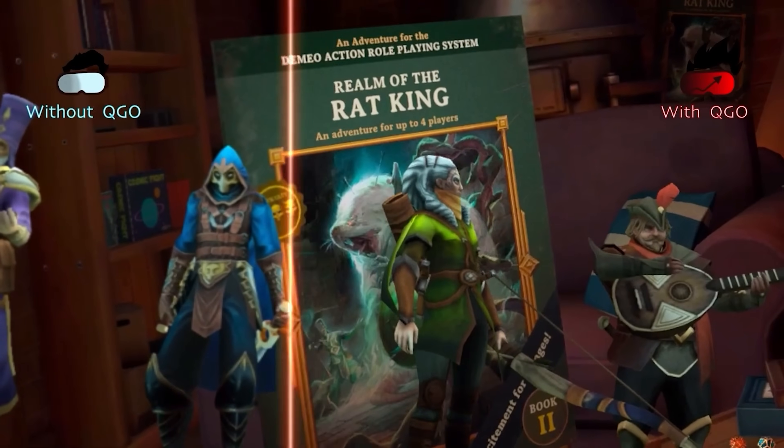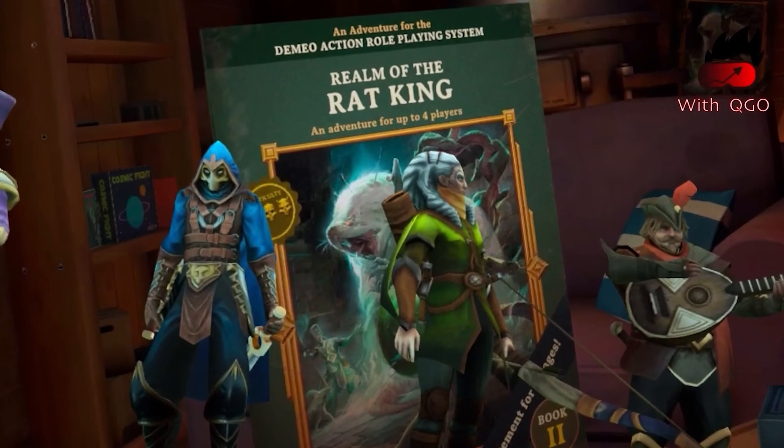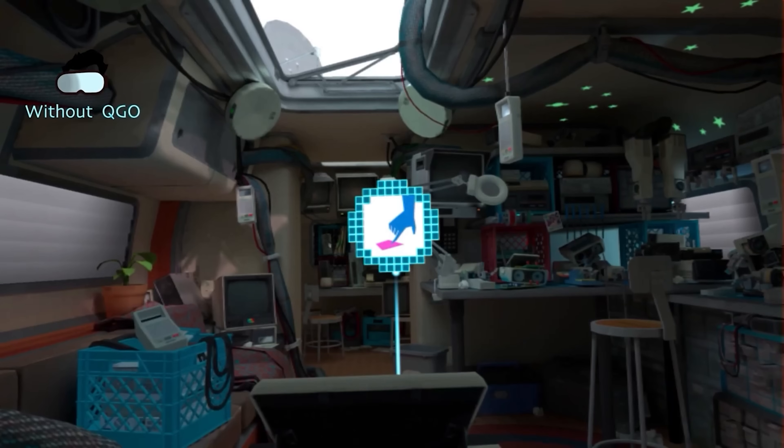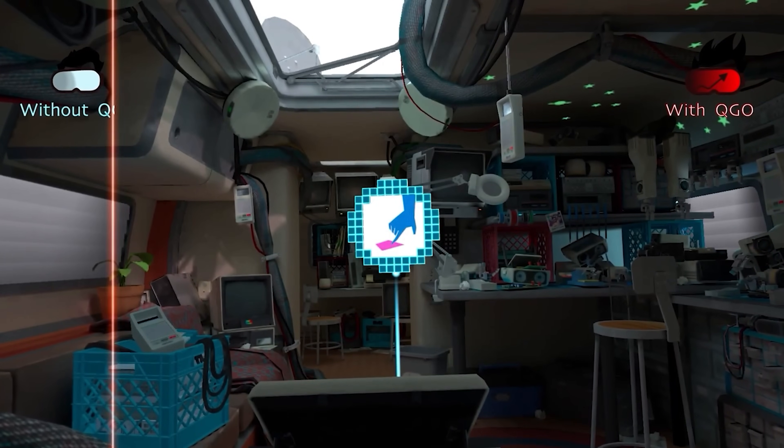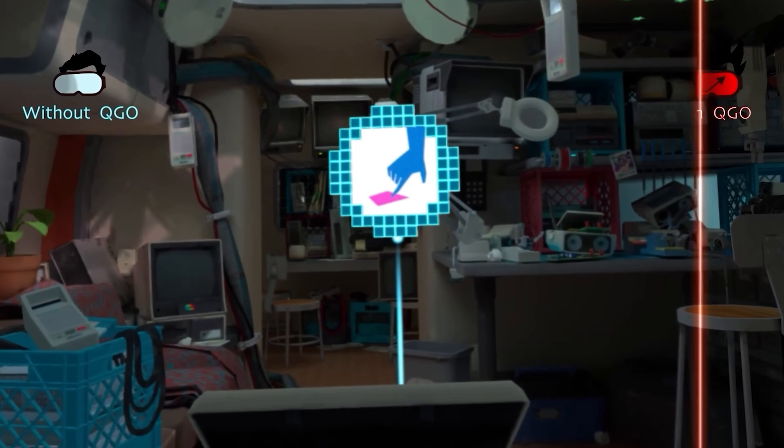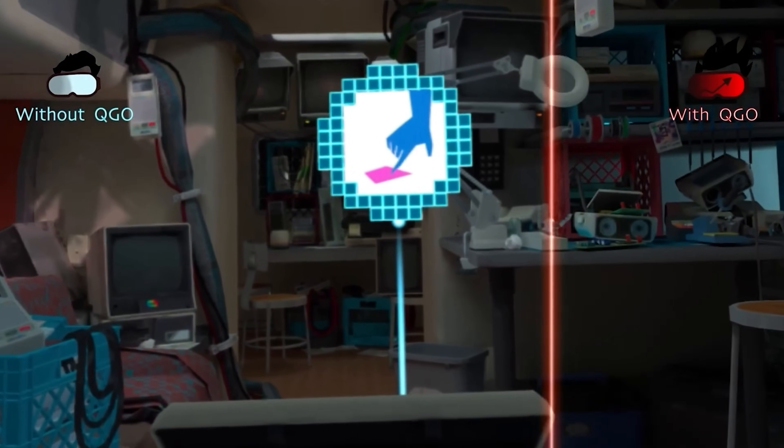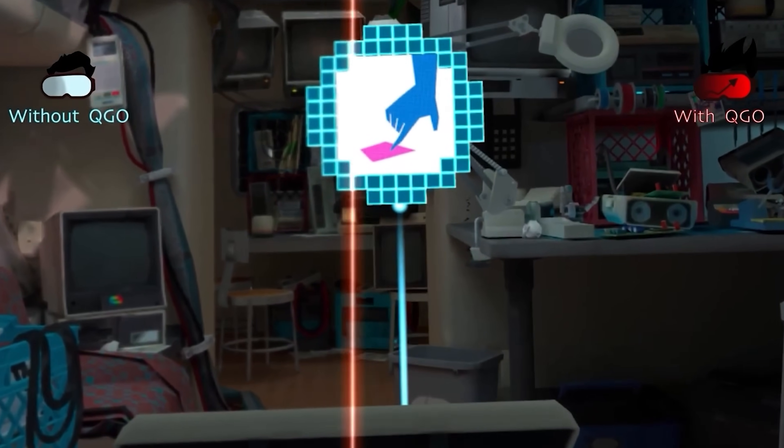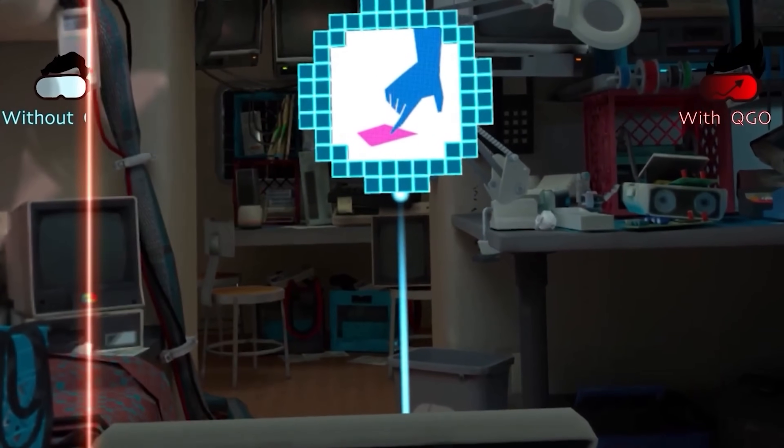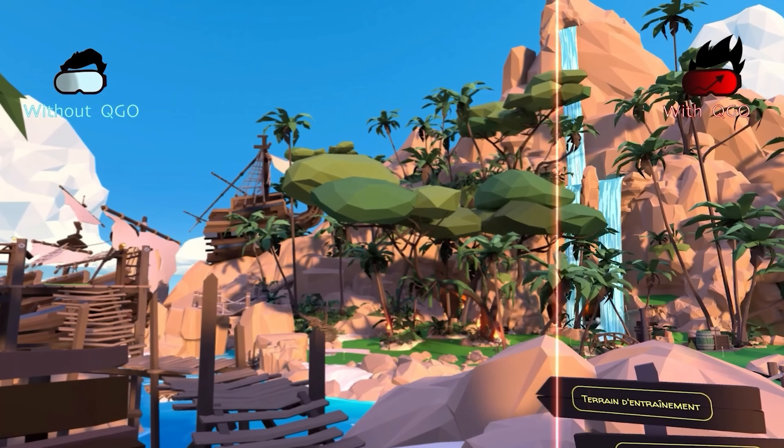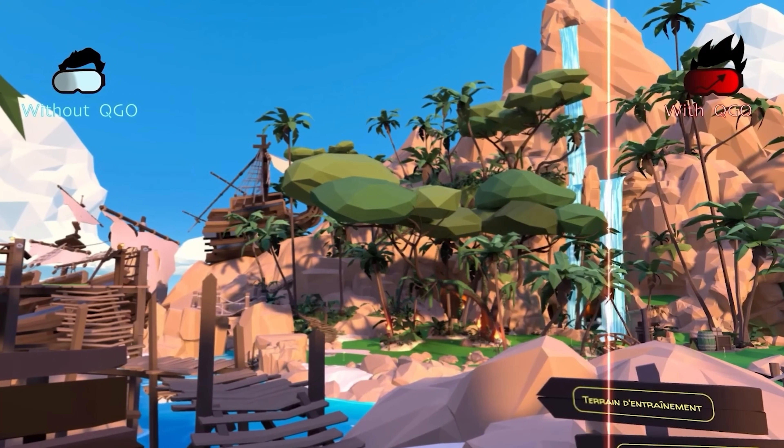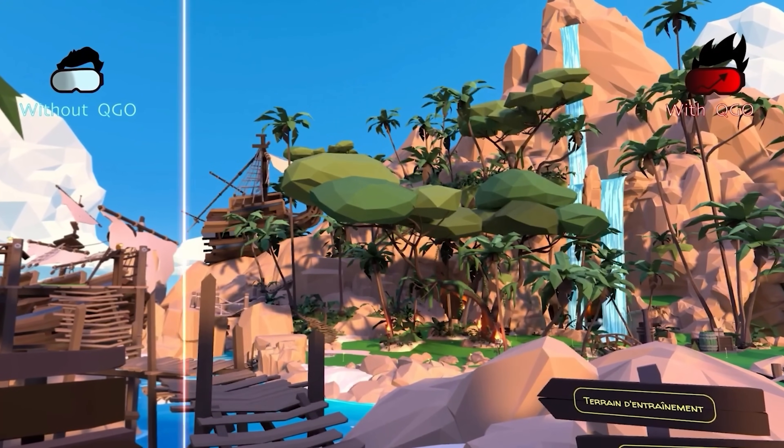It actually allows you to control the power of your Quest 3, how much foveated rendering you have, that's that blur around the edges of your vision, how much power is being used by the GPU and the CPU, and it has a ton of profiles.